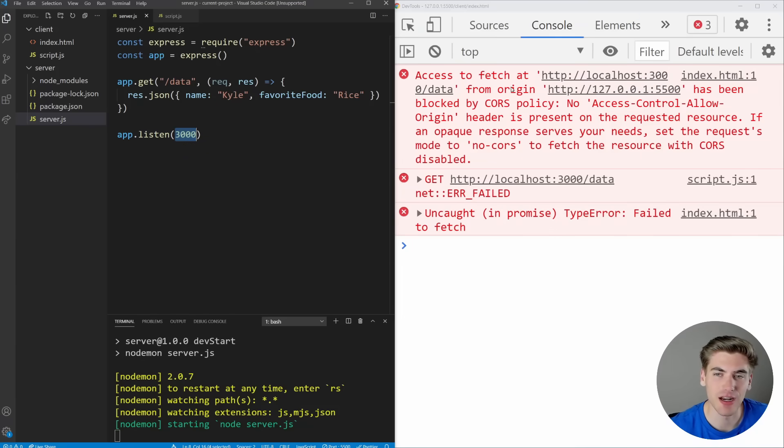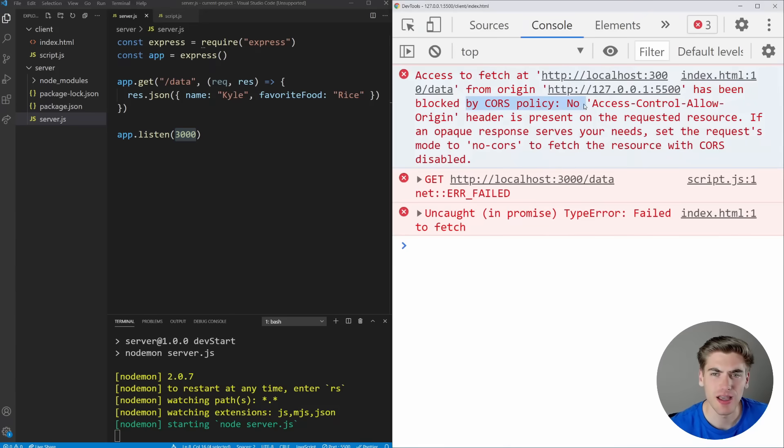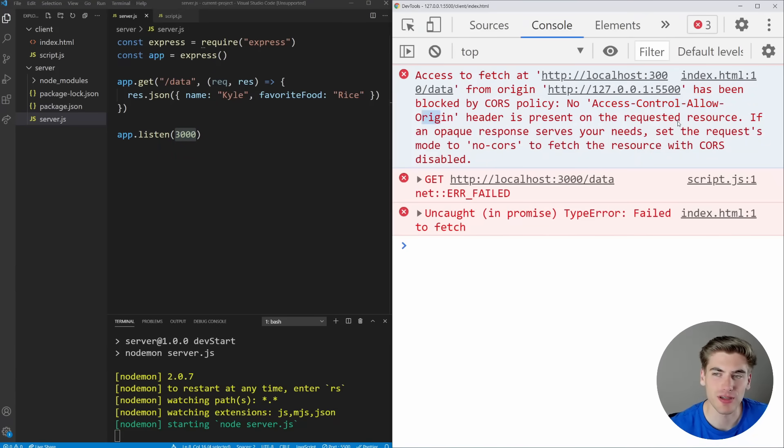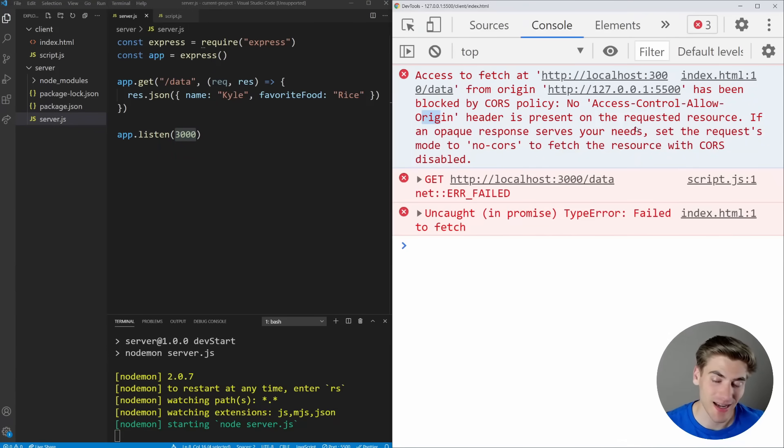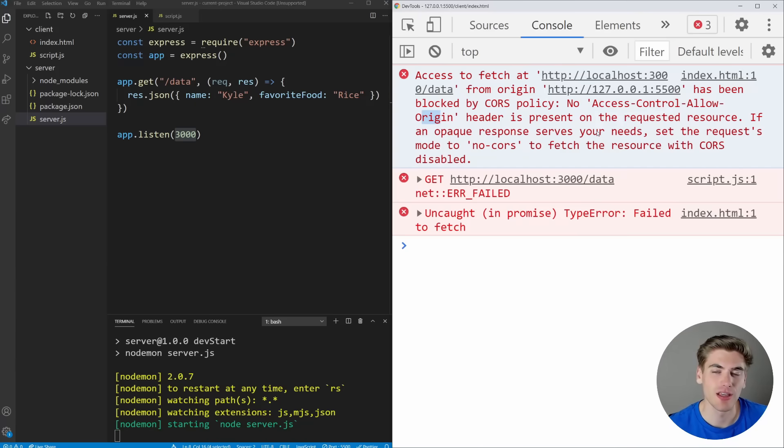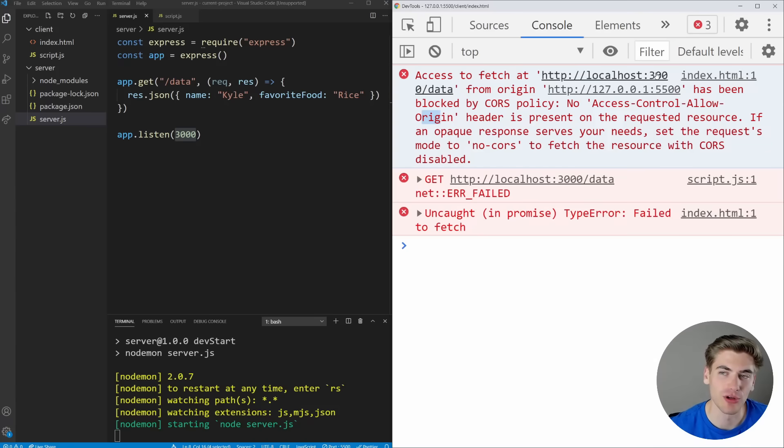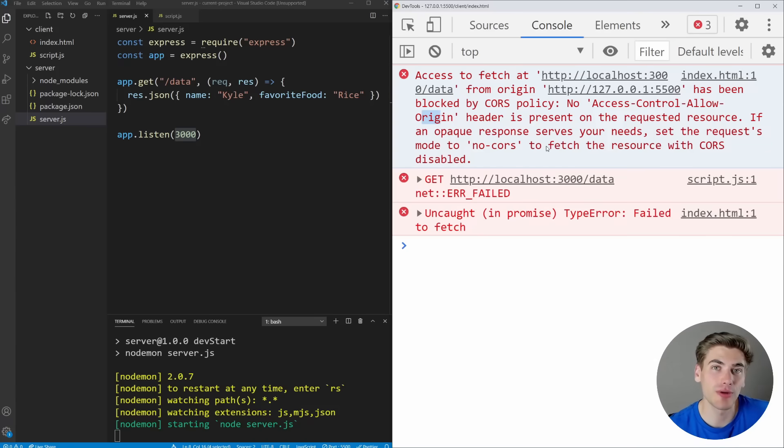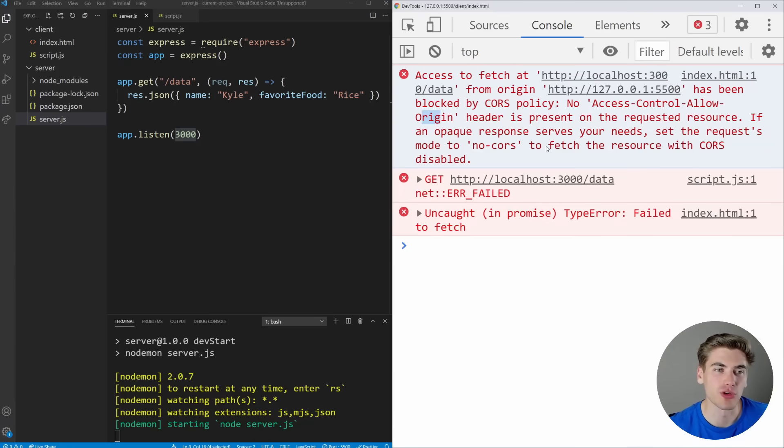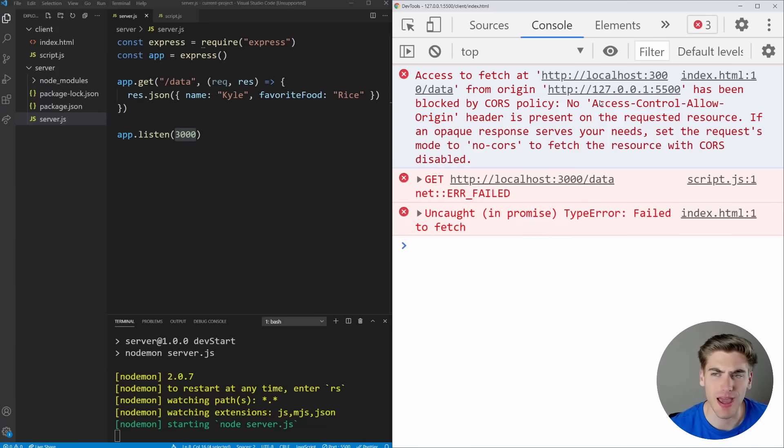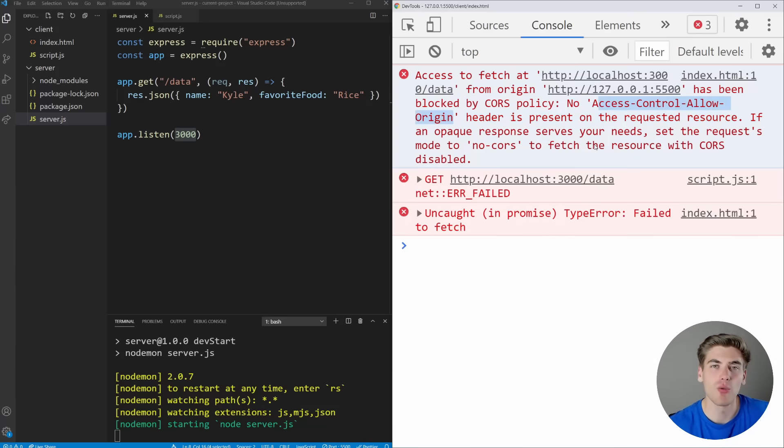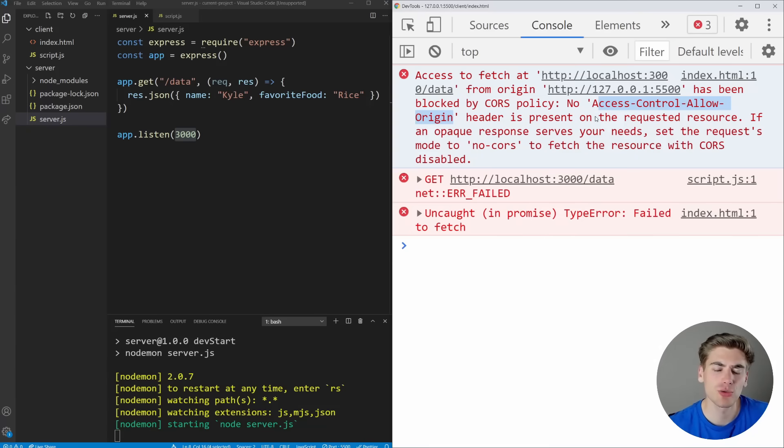When we're trying to fetch from localhost 5500 to localhost 3000, it's saying that we cannot fetch that because of CORS, and it's saying that no access control allow origin header is present on the requested resource. And that tells you exactly what you need to do to fix CORS. In order to allow a request to go from one origin to another, so for example, localhost port 5500 to localhost 3000, we need to tell the browser we allow requests to come from other URLs. And this is what the access control allow origin allows us to do. It says, where do you allow requests to come from?